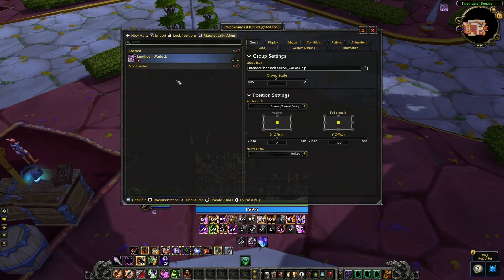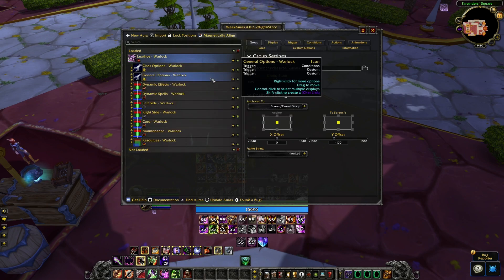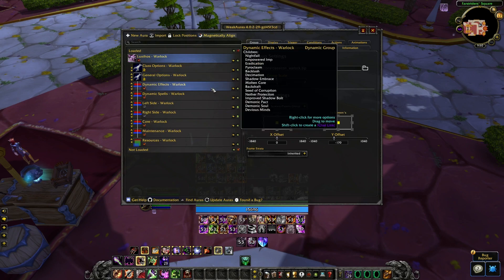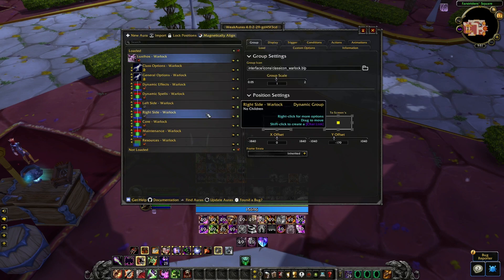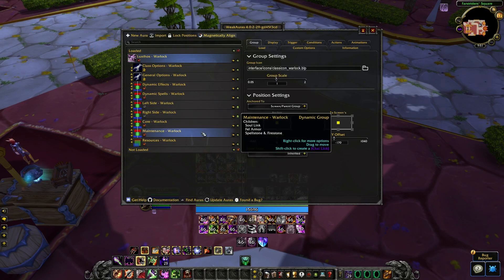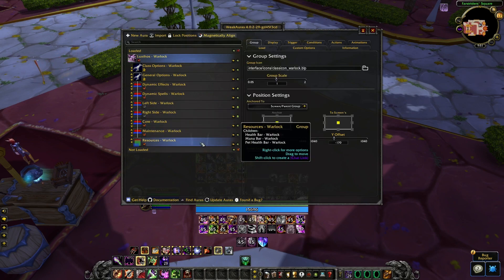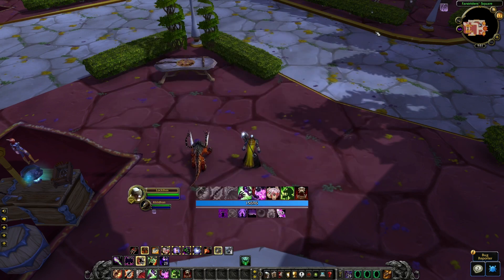One thing to keep in mind is that the name of the actual groups are very important. You need to make sure you do not rename any of them. Also, make sure you do not have any duplicates — if you have multiple copies of the same WeakAuras, the added number to the group name will cause you some issues.